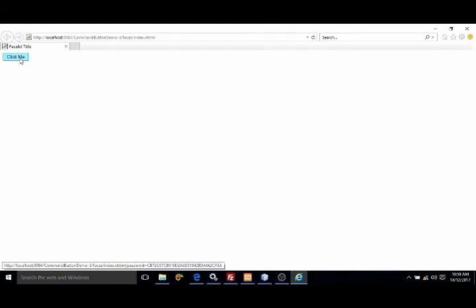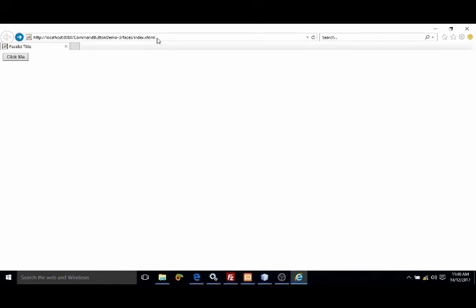But one thing you should notice here: now this page which is generated, the URL is index dot xhtml. Now whenever I am clicking on this button then which page is opening? Test dot xhtml. But whenever we click on this button you can see that the URL is not changed.